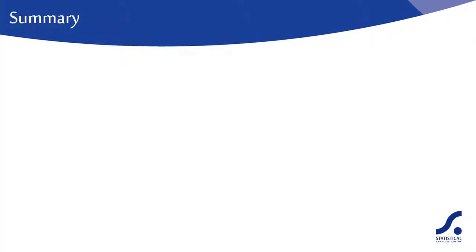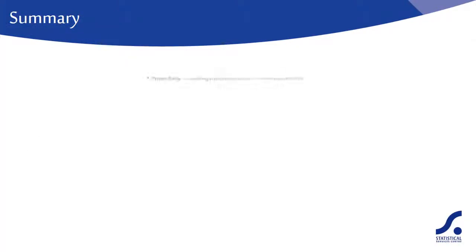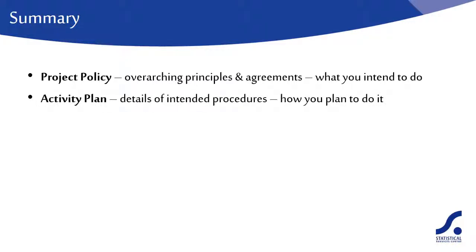So, to summarise, what we are suggesting is a project policy to define principles and agreements. Think of this as what you intend to do. We then have activity plans detailing the intended procedures. This can be thought of as how you plan to do it.